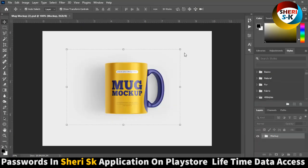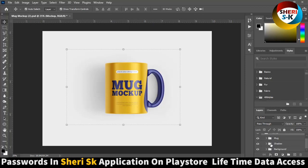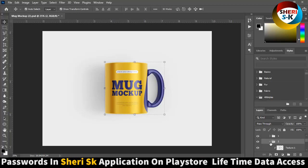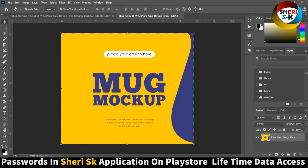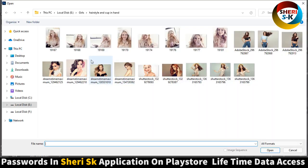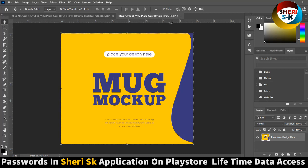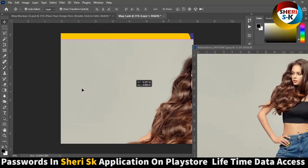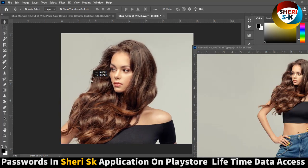Same thing here — we need to go to the mug extract. Tilting extract. Replace your design like this one, and press Ctrl+S.